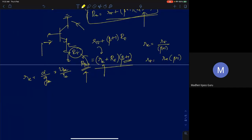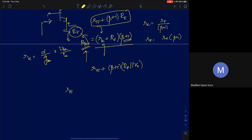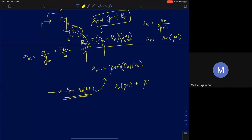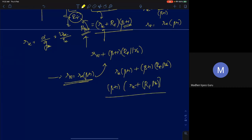Explicitly: R_π = small_re·(β+1), so R_π + (β+1)·R_E = (β+1)·(small_re + R_E). Including R0 in parallel with R_E, we get (β+1)·(small_re + R_E ∥ R0). Taking (β+1) common out yields the clean expression: (β+1)·(small_re + R_E ∥ R0).